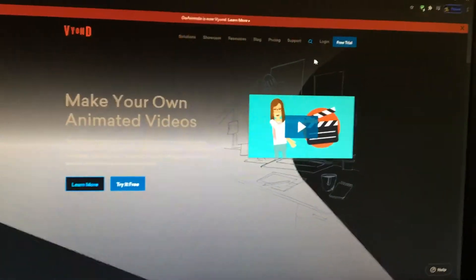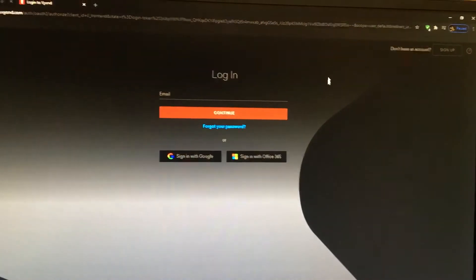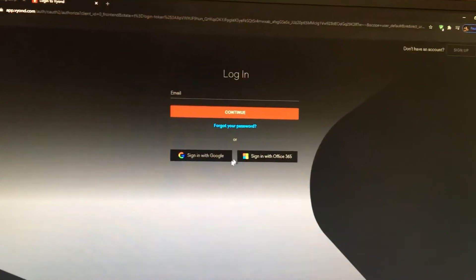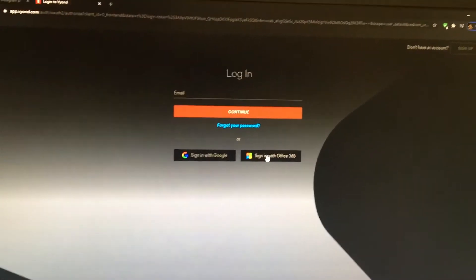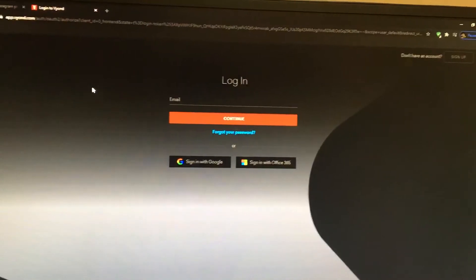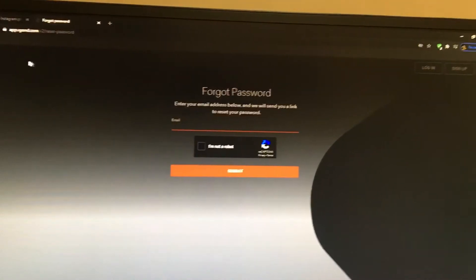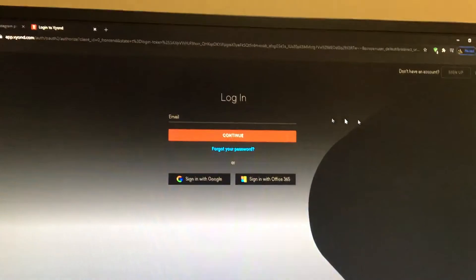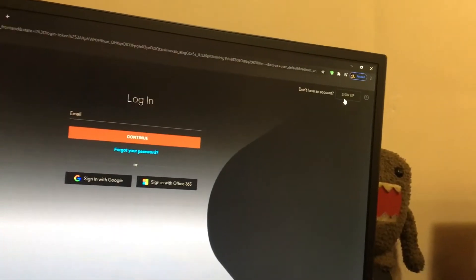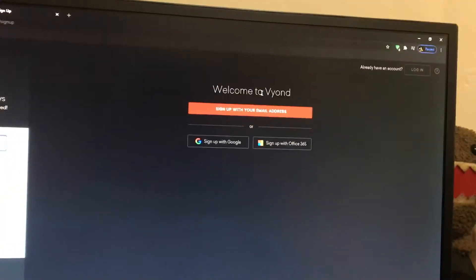If you want to log in, you can sign in with Google or sign in with Office 365. If you forgot your password, you may click here. If you don't have an account, click sign up — welcome to Vidyon.